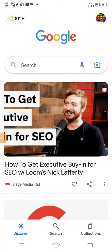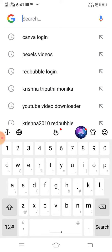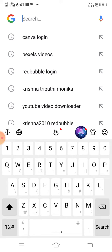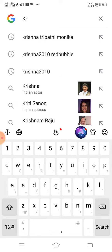We will see how Krishna Tripathi Monica appears in Google search. On our mobile web browser we have opened the site, and now we will type 'Krishna Tripathi Monica' and see what it shows. Here I am typing Krishna Tripathi Monica on Google.